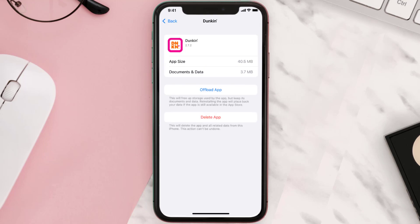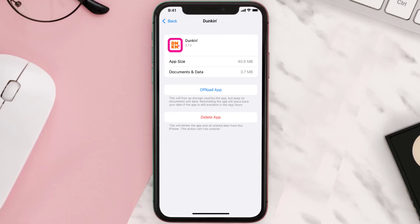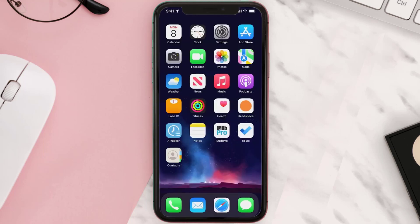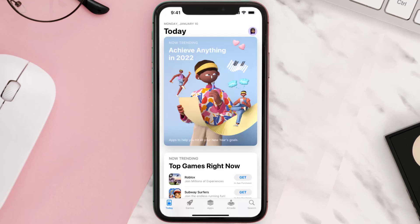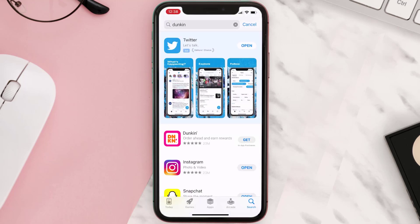This should fix the issue, but if it doesn't, you need to completely reinstall the app. Follow the on-screen instructions to navigate to the app page, then tap on Delete App to uninstall it from your device. Once uninstalled, open up the App Store, search for the app, and tap the Get button to install it back on your device.